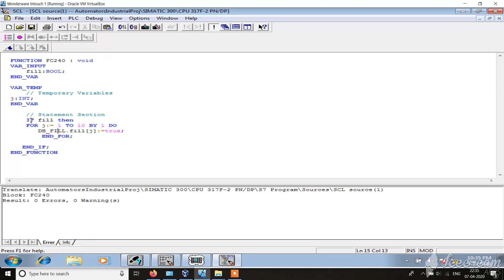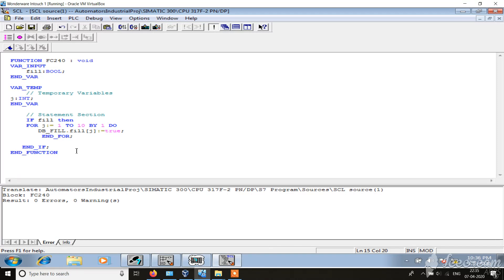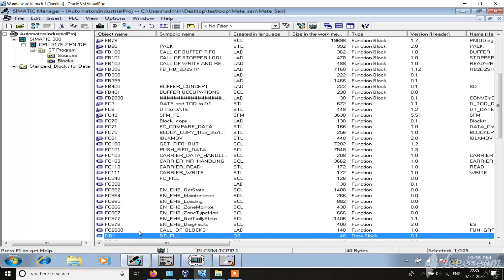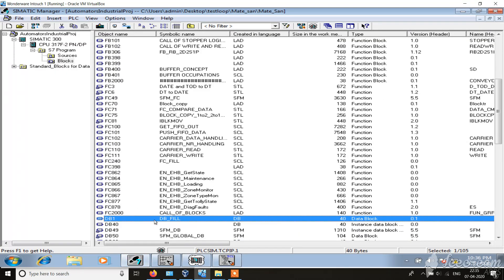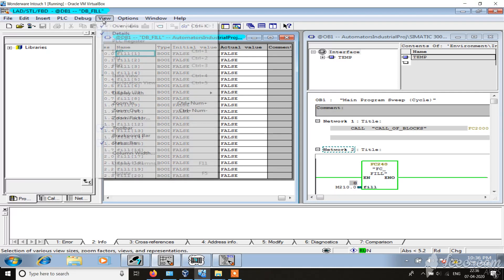If fill is enabled, then we are making the for loop with 1 to 10 by increment of 1, and you should fill the DB with true value. So if we see the DB fill, we have used a symbolic name because in SCL it works with symbolic, so DB underscore fill. So you see I have defined the array with index 1 to 10.